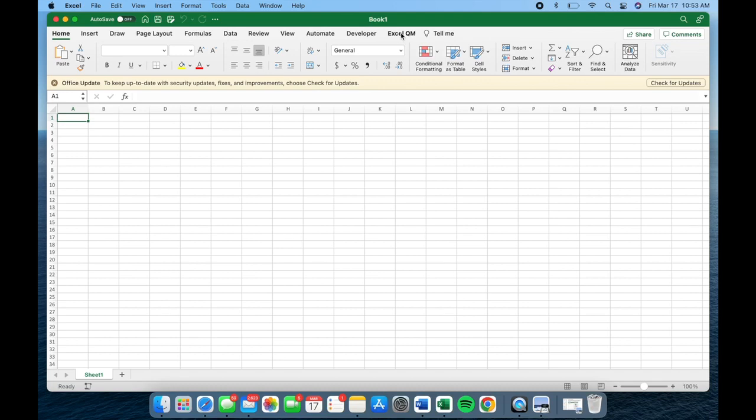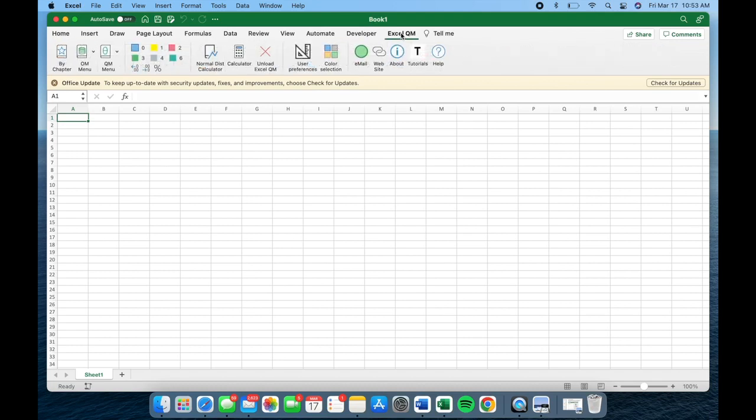Once completed, you will notice the Excel QM tab has been successfully added to your interface. I hope you find this guide helpful in successfully installing Excel QM on your Mac.